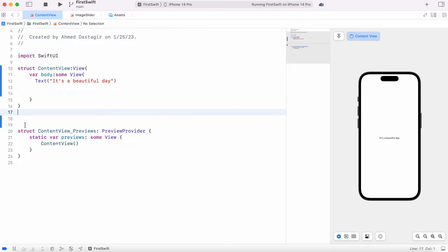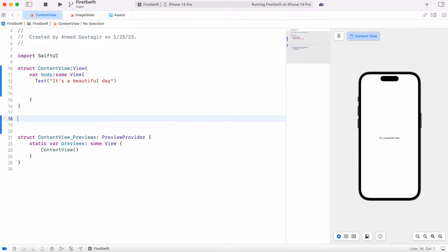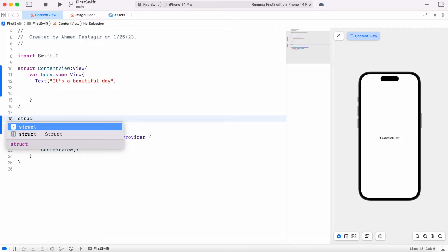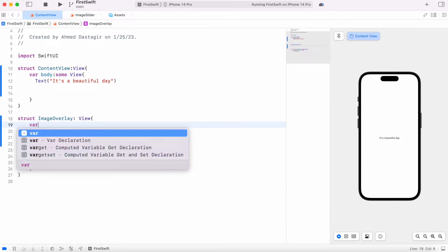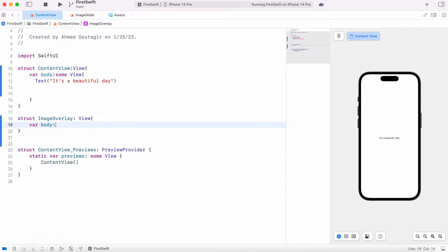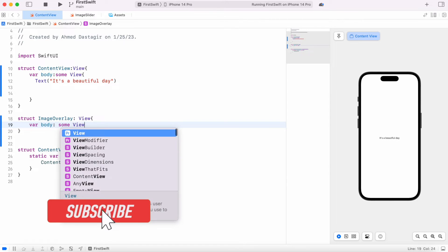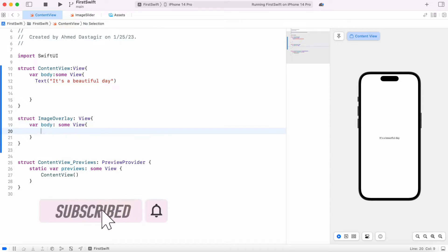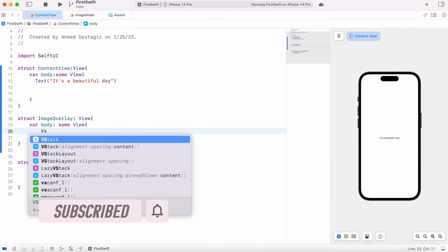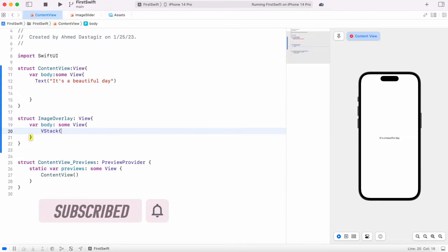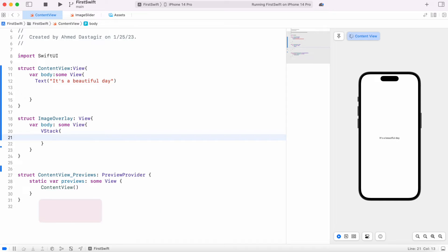We'll call it image overlay and then we'll have view and var body, some view. Now inside this, actually want to have this stack first.